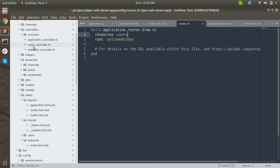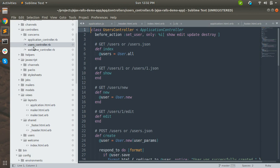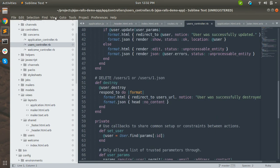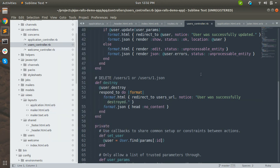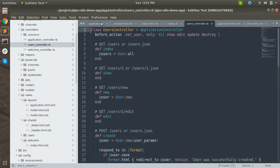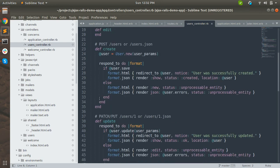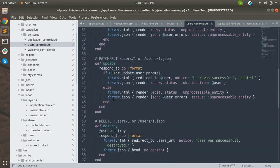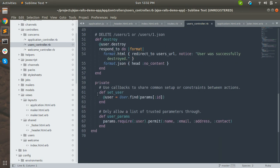In the controller, you can see your users controller has been generated. This is the default controller generated by scaffolding - you don't have to write this stuff manually. It includes the index, show, new, edit, create, update, and destroy actions.